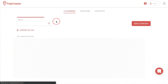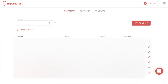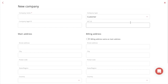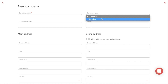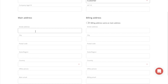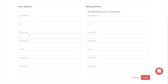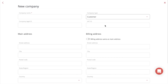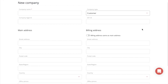Our customer management system is under the customer supplier option. The first thing you will see is all the companies in your customer section. If you want to create a new one, just press New Company, and there you will fill out some basic information about the company such as the name, what type of company it is. You can also add the company's legal ID and VAT ID. Then you're going to fill out the main address of the company, and you can also add in the billing address as well.